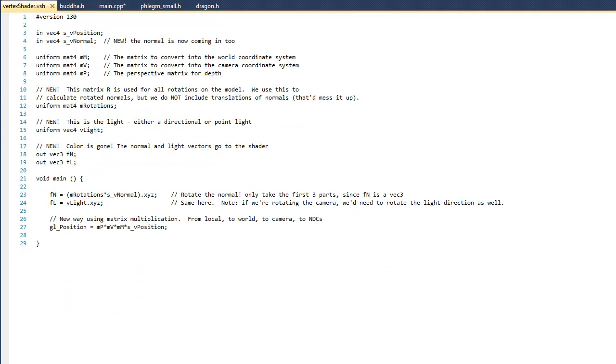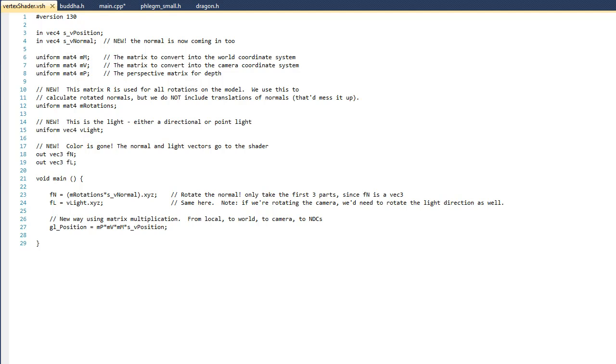And you can see that we have a couple of changes here as well. To begin with, in line 4, you can see that we have a new variable to hold the normal of the vertex. On line 12, we have a new matrix called MRotations. And again, this is used to hold all the rotations of the model. On line 15, you can see that we have a variable for our light. And then on lines 18 and 19, we have two variables that are going to go out to the fragment shader.